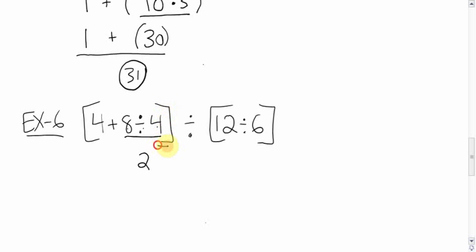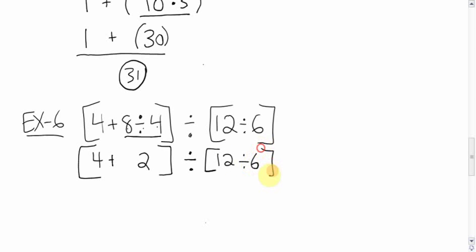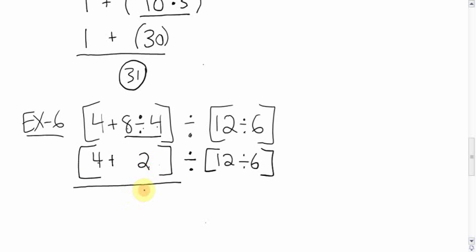And do it directly underneath. Show everything else. Bring everything else down. The square bracket, the square bracket, the plus, the 4, the square bracket, the divided by the square, the 12, the divided by the 6, the square bracket. Okay, we still have brackets here, and we have brackets there. Again, left to right. We're going to do this next. 4 plus 2 is 6. Bring everything else down.